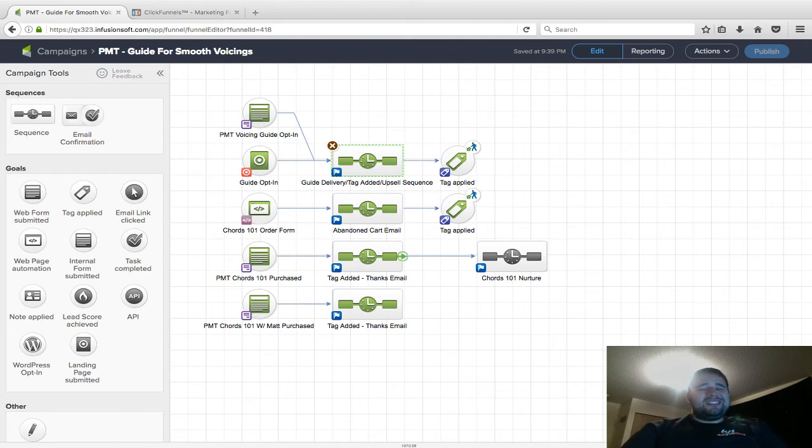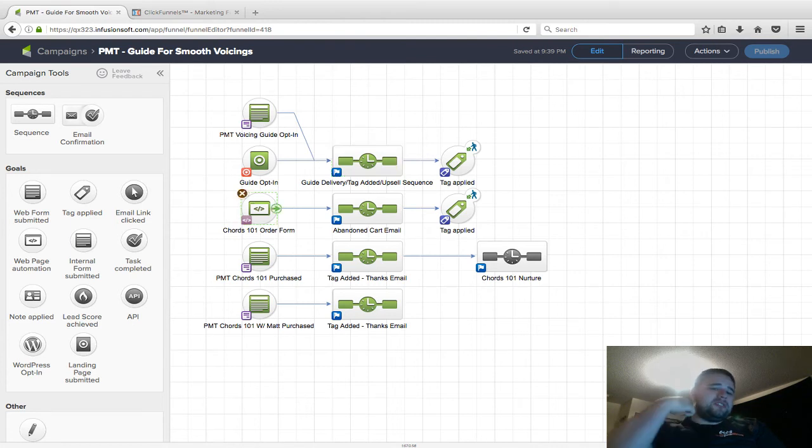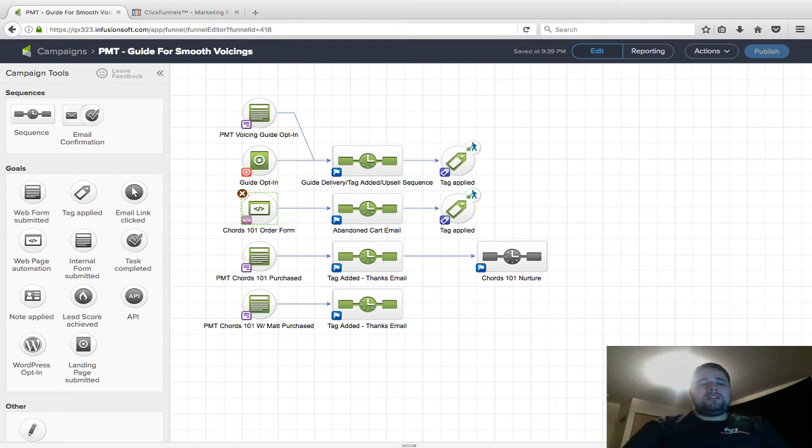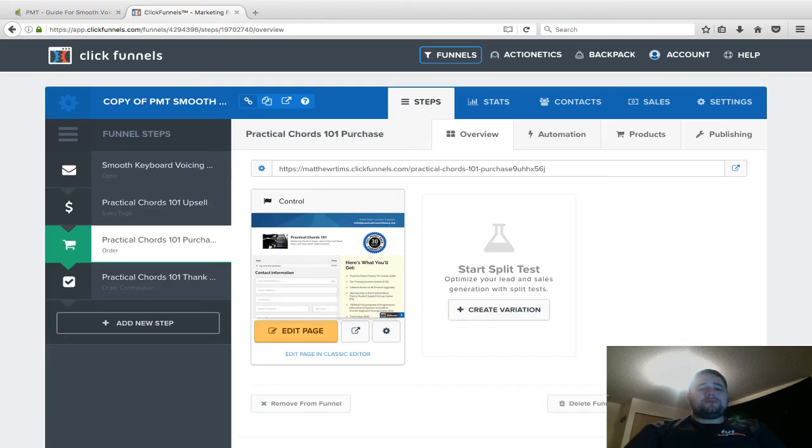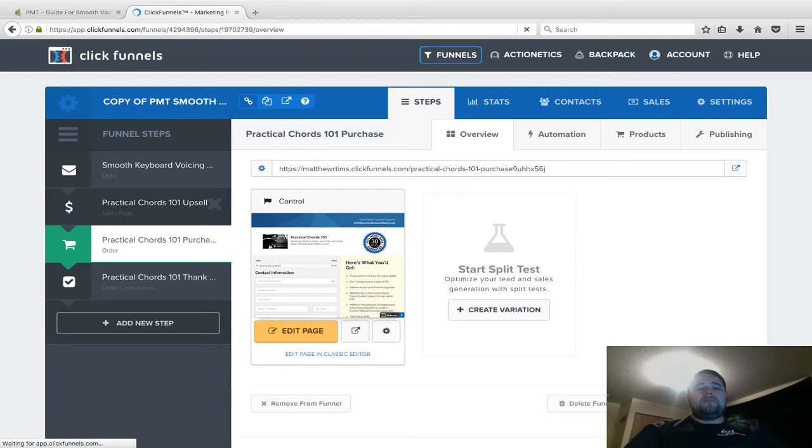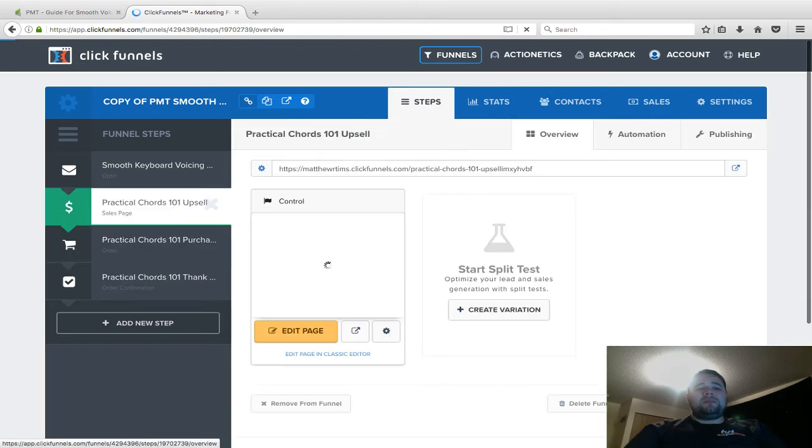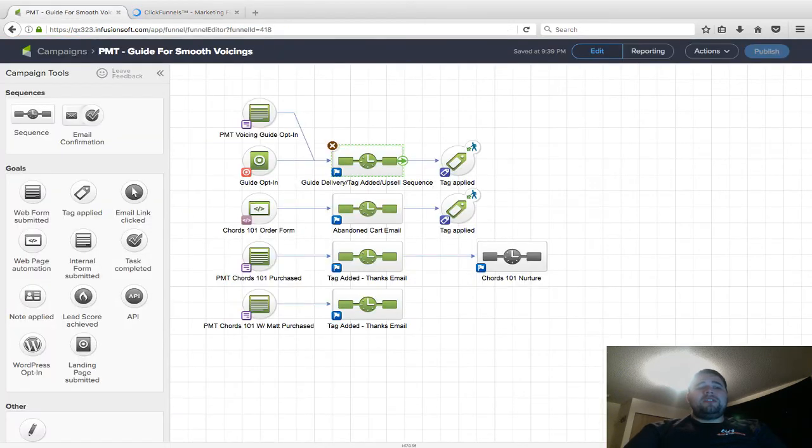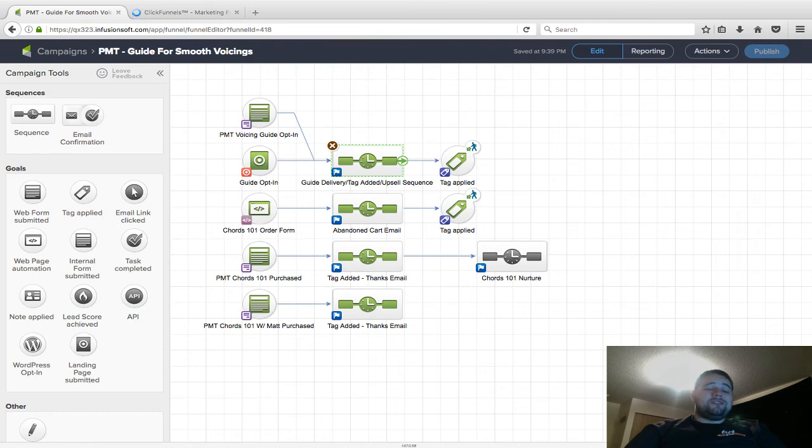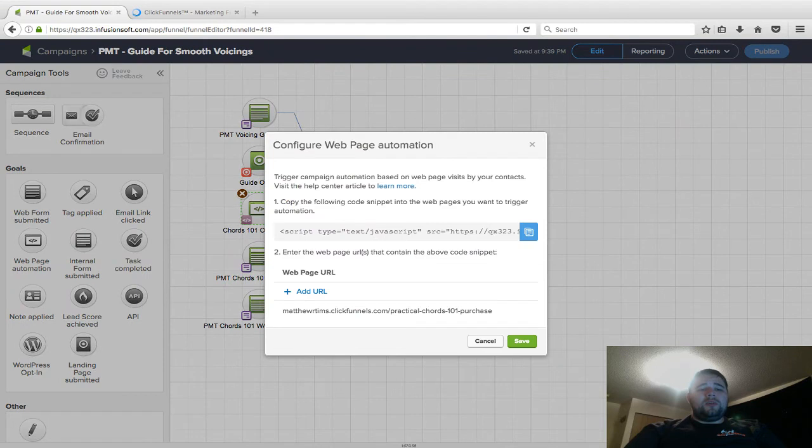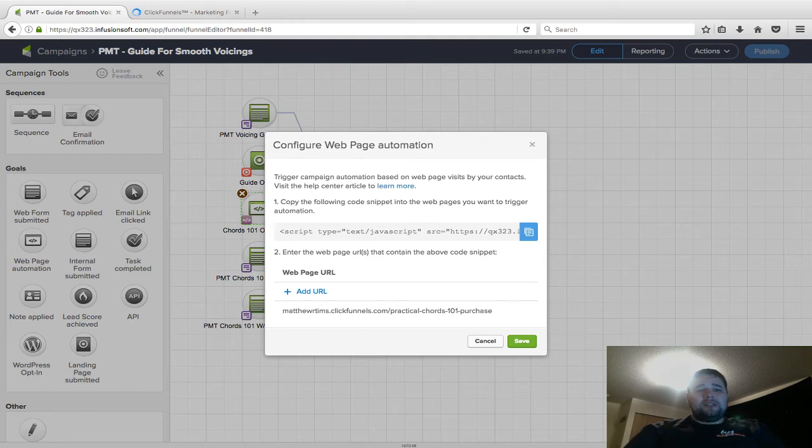One extra trick—this isn't directly related to ClickFunnels but it's semi-new in Infusionsoft—this is a bonus hack for some of you. They have web page automation. This is how I do a lot of abandoned cart stuff. It doesn't work, this method at least, immediately on the upsell, but if you're using this sequence to upsell them back to Chords 101, as soon as they click on one link in this email, Infusionsoft adds a cookie to their browser. Then you have the goal that starts this abandoned cart be the web page automation.